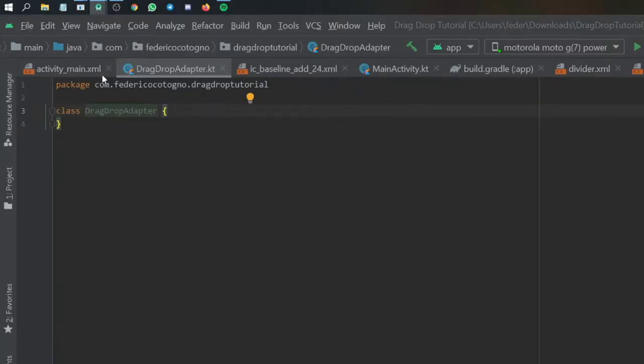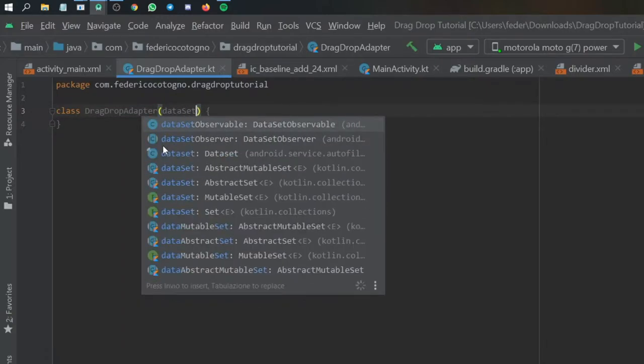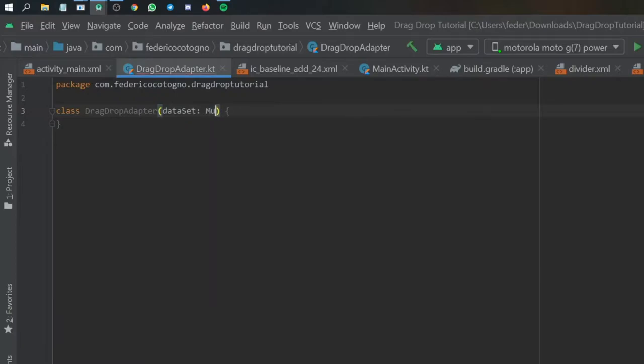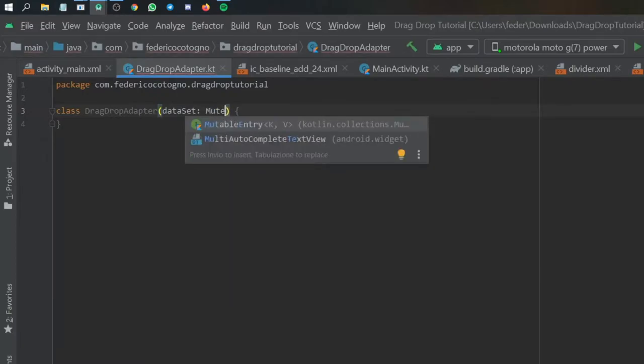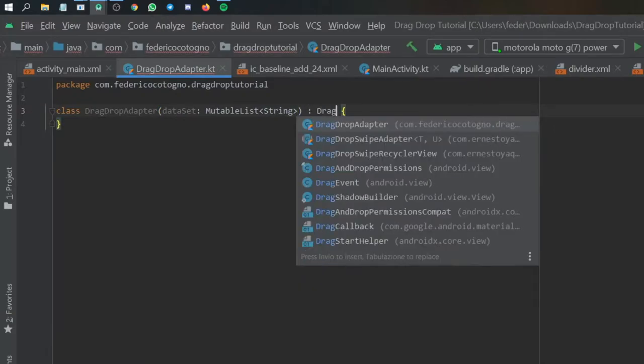So the first thing we're going to do inside here is actually create a dataset which is going to be called dataSet and it's going to be of a mutable list of type string. And this is also going to extend drag drop swipe adapter, which is going to take a string and a drag drop adapter dot view holder.